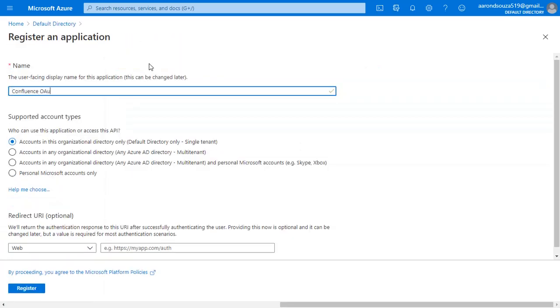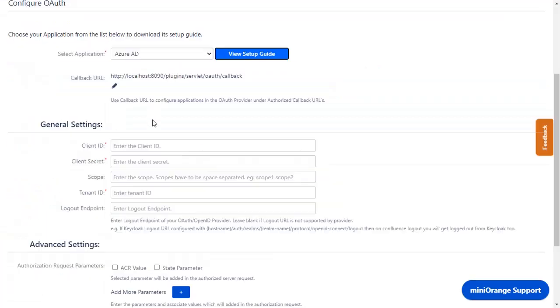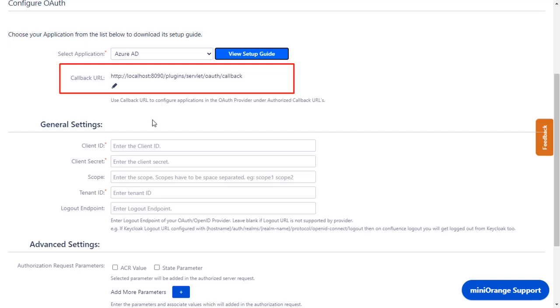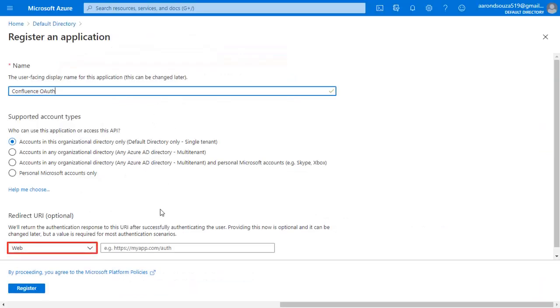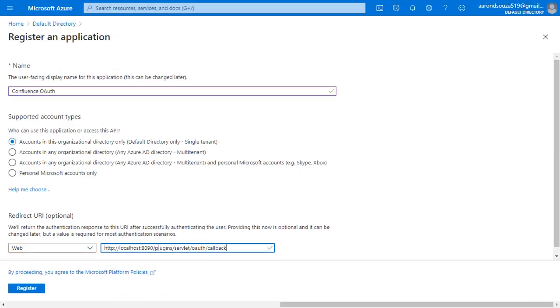Enter the application name. You will find the redirect URI in the plugin, which is used to tell the OAuth provider where to send the token after authentication. Copy it and paste it in the given field. Click on Register.